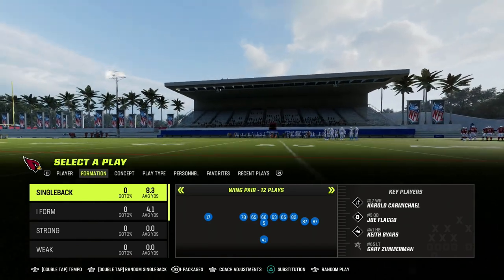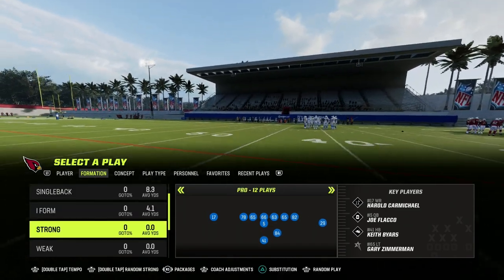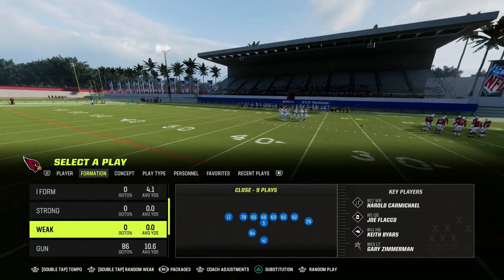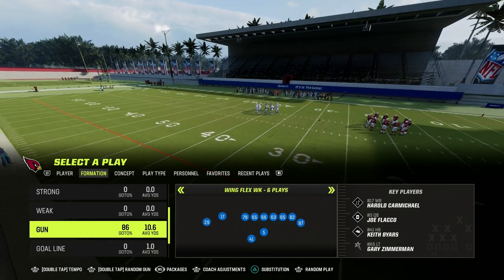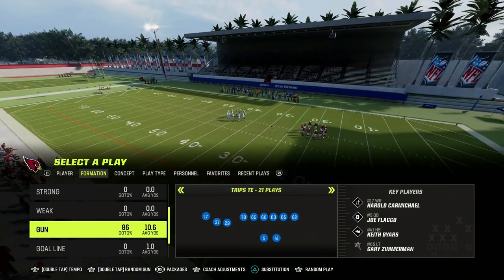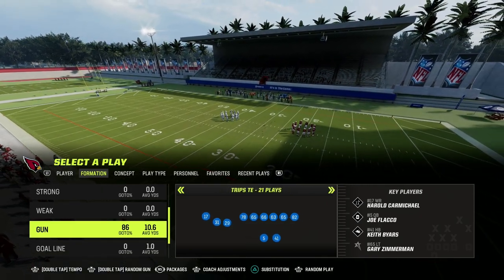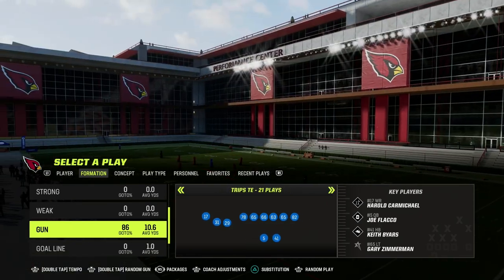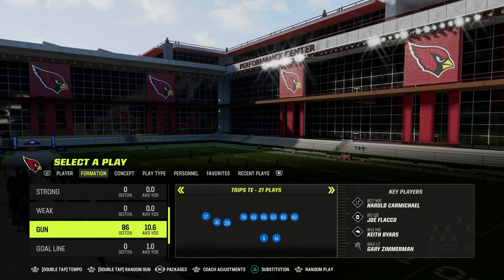In this video, I want to talk about spacing between your route concepts and how to do this at an elite level, and kind of explain why slant post is such a good concept this year.